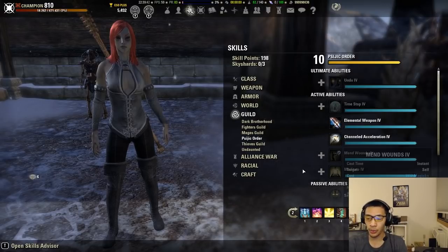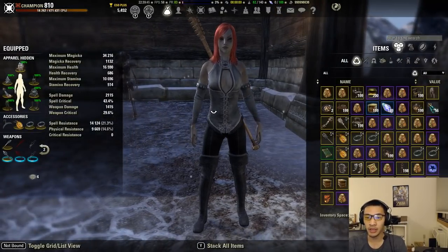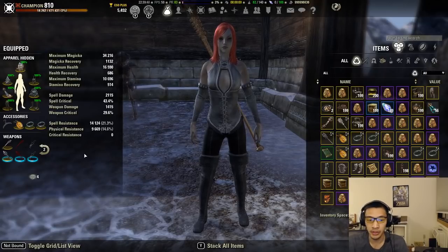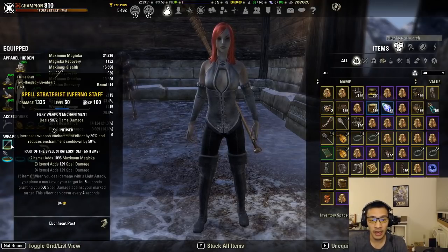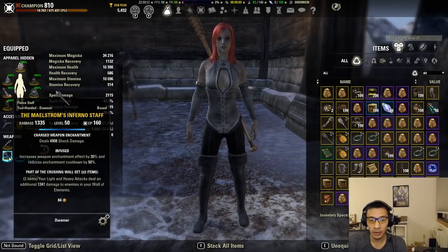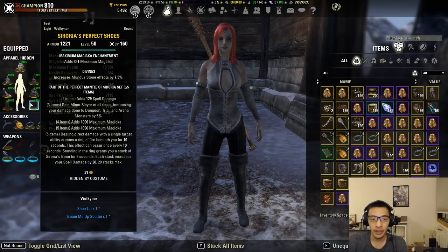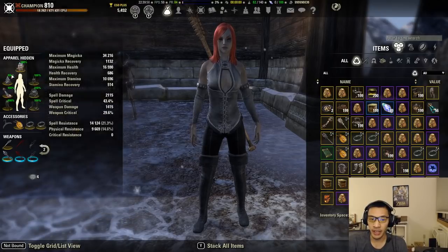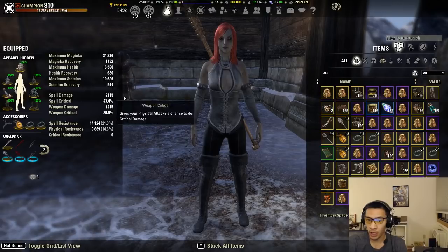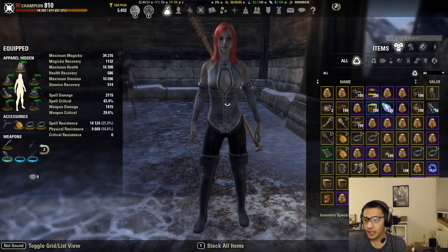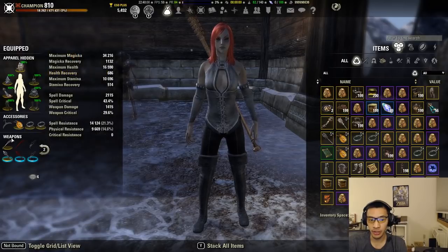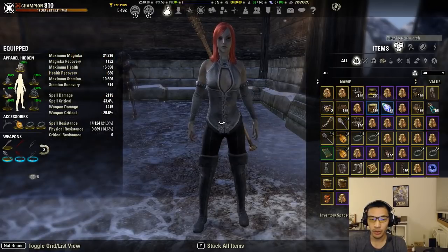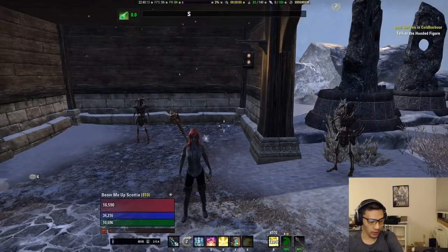Pretty much every parse was as identical as I can make it within the confines of a dummy parse itself. In terms of enchants, I had an infused flame on the front bar and I always had an infused shock damage enchant on the back bar. Everything was divine, everything had max magicka enchants except for the helm that was a max health enchant. We have all of our passives here, and so the only thing that really changed was the front bar set, either Spell Strategist, Mother's Sorrow, or Burning Spell Weave.